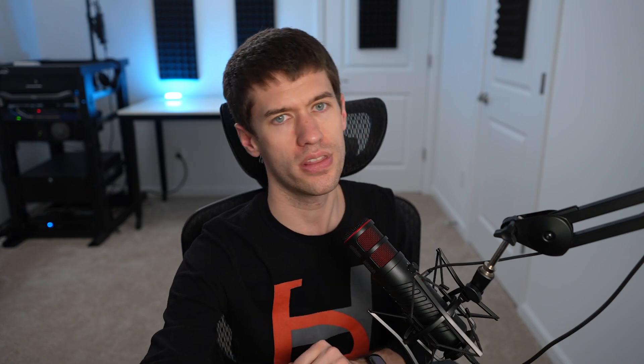So with that in mind, here's what the actual model looks like that I came up with. This is based on a five-year upgrade path. So for the first five years here, you're going to have the exact same cost of ownership as the machine originally cost. In Framework's case, $872, $1,000 for the Dell, so on and so forth down the line.